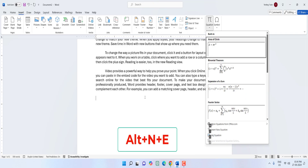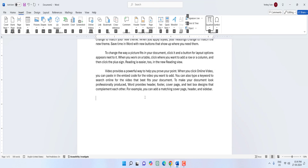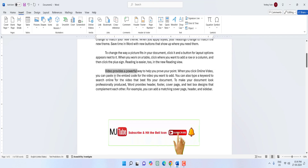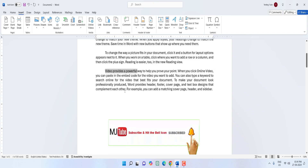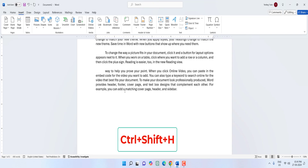To hide selected text, select the text you want to hide and press Ctrl+Shift+H — your text will be hidden.